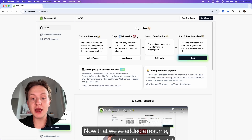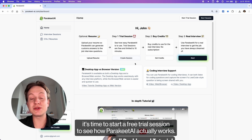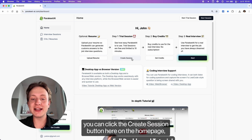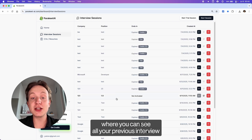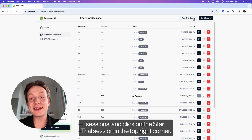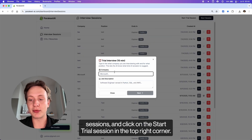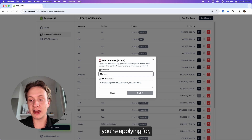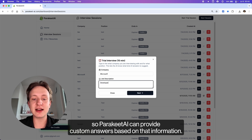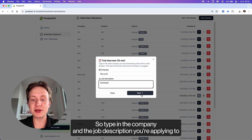Now that we've added our resume, it's time to start a free trial session to see how Parakeet AI actually works. To do that, you can click the Create Session button on the homepage, or navigate to the Interview Sessions page in the left menu where you can see all your previous interview sessions, and click on the Start Trial Session in the top right corner. This is where you provide the information about the company and the position you're applying for, so Parakeet AI can provide custom answers based on that information.